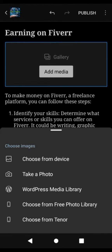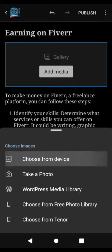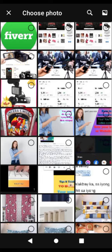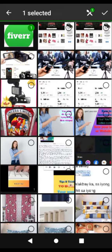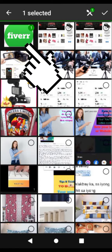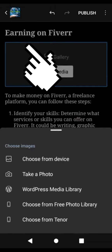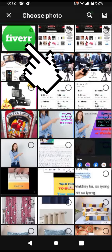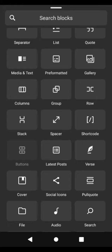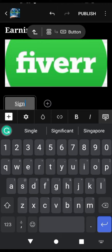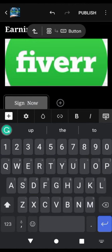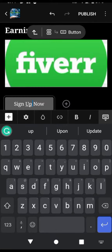Insert the image. Within your blog post editor, there should be an option to insert or add an image. Click on this option and provide the image URL. Ensure that the image size and alignment fit well within your content.